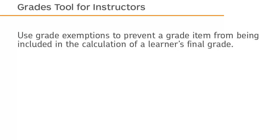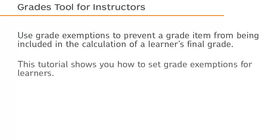Use grade exemptions to prevent a grade item from being included in the calculation of a learner's final grade. This tutorial shows you how to set grade exemptions for learners.